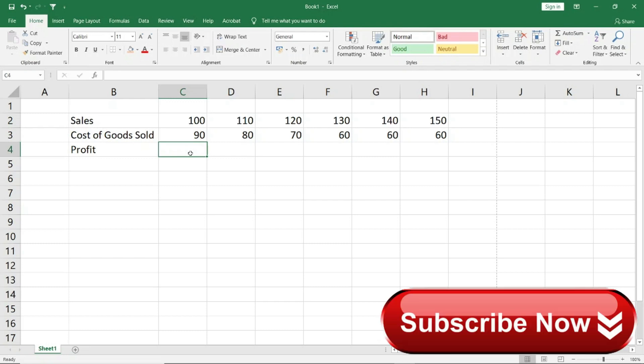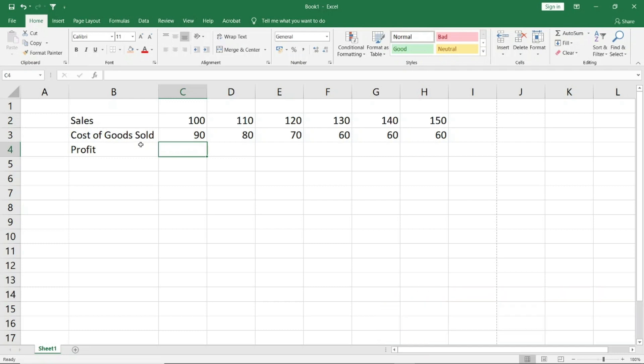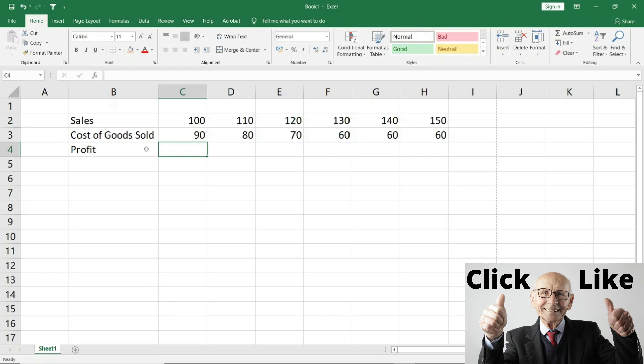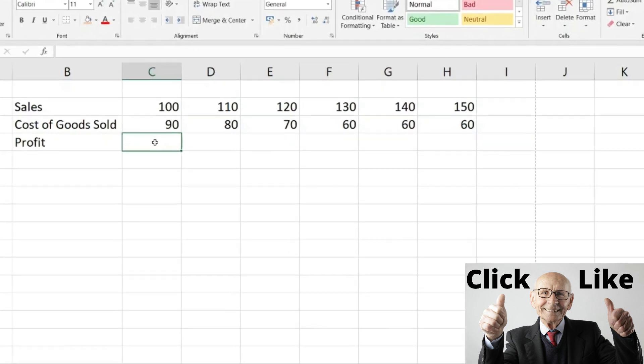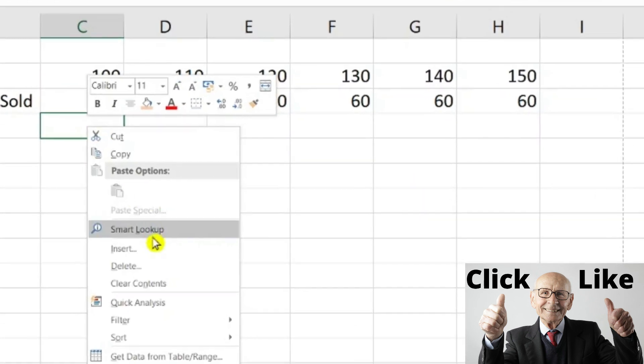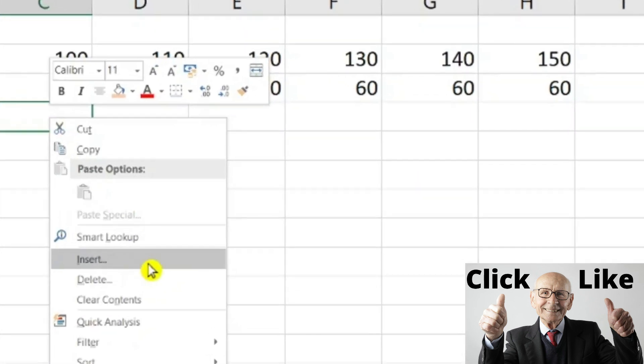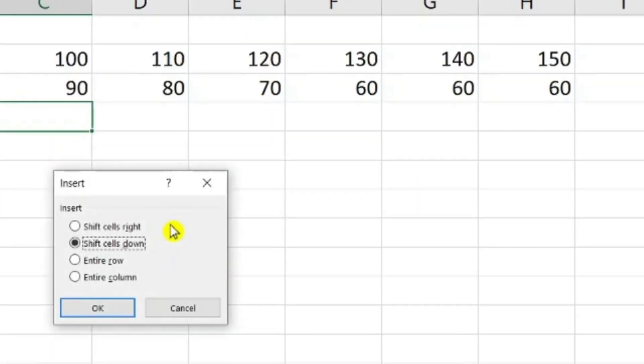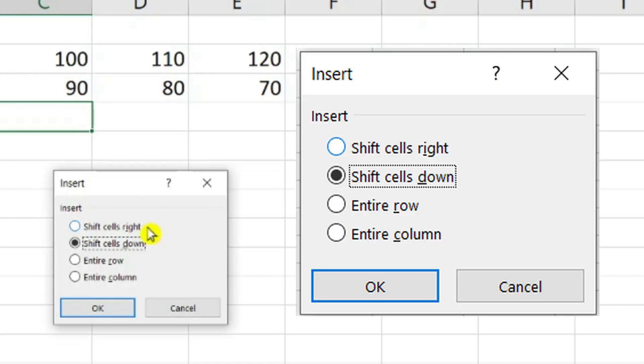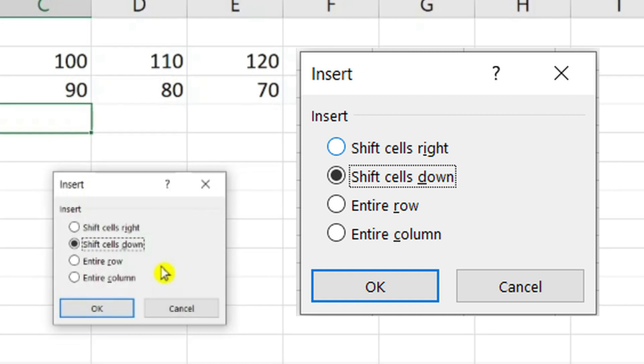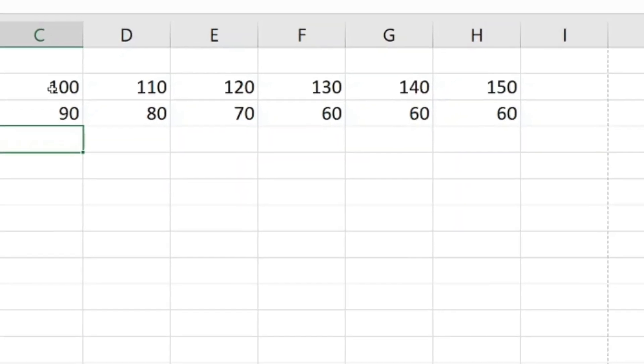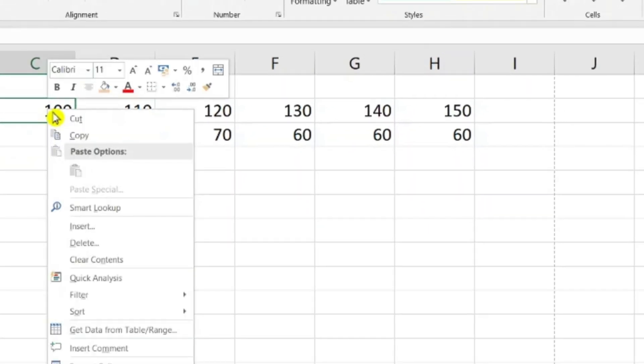In the same way, we can insert cells. If I right-click here, then I click on the insert option. I give the option to shift cells to the right. Because when I insert the cell, whatever data is there will shift, or you can shift the whole row or column. I will show you the demonstration here.